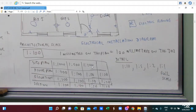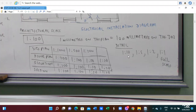For the site plan, the scale will be 1 to 1000, 1 to 500, 1 to 200. Floor plan — you have to use scales 1 to 200, 1 to 100, 1 to 50, and 1 to 20. Elevation — 1 to 200, 1 to 100, 1 to 50, and 1 to 20. Depending on the kind of drawing, the appropriate scale has to be utilized.